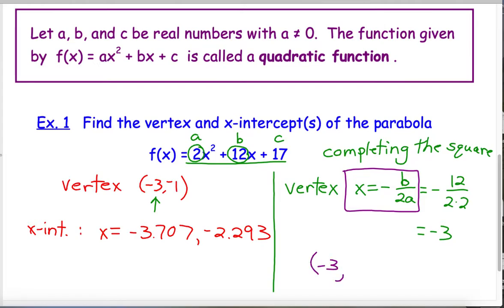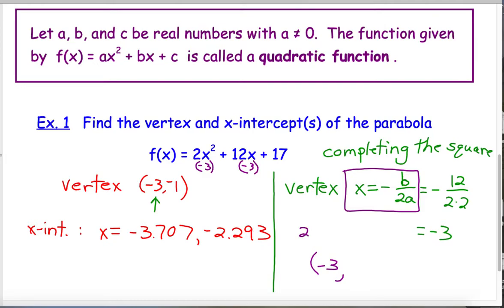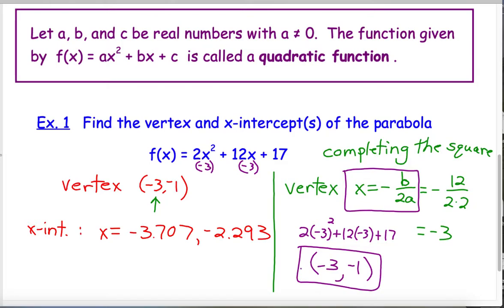This x equals negative b over 2a is helpful, but it only gives you the x-coordinate. We still need the y-coordinate. To find it, plug that x value — negative 3 — into the function everywhere you see an x. So we do 2 times negative 3 squared, which gives positive 9 times 2 equals 18, plus 12 times negative 3 which is negative 36. So positive 18 minus 36 is negative 18, plus 17 gives negative 1. The vertex is at negative 3, negative 1.